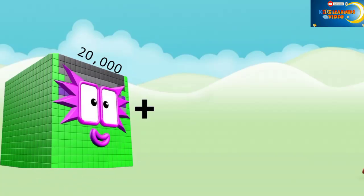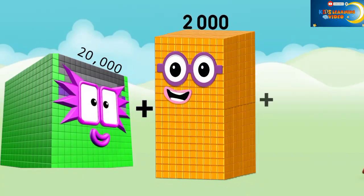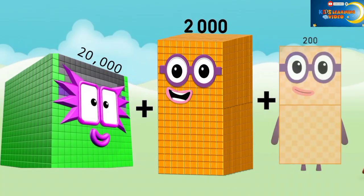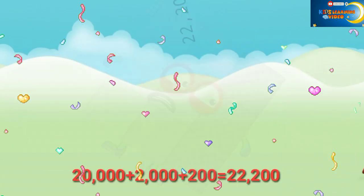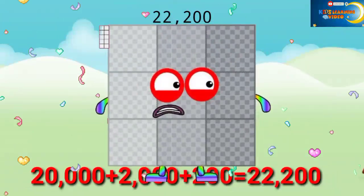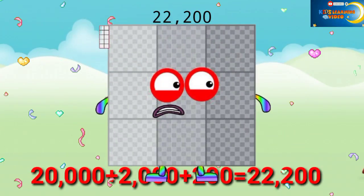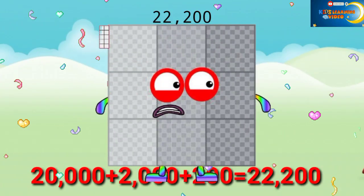22,000 plus 2,000 plus 200 equals 22,200.